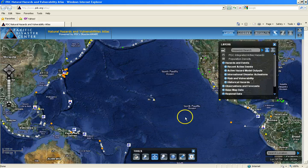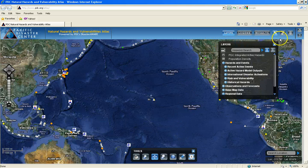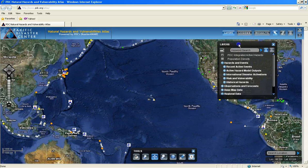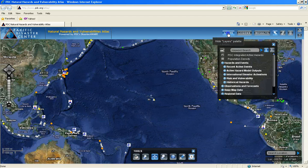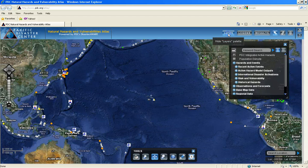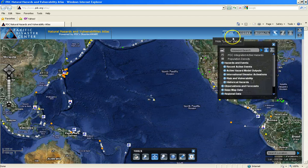The upper right portion of Atlas is known as the menu bar, and provides buttons to various different types of information palettes. By default, the Layers palette is already open, but it can be hidden and re-displayed by clicking on the button in the menu bar.